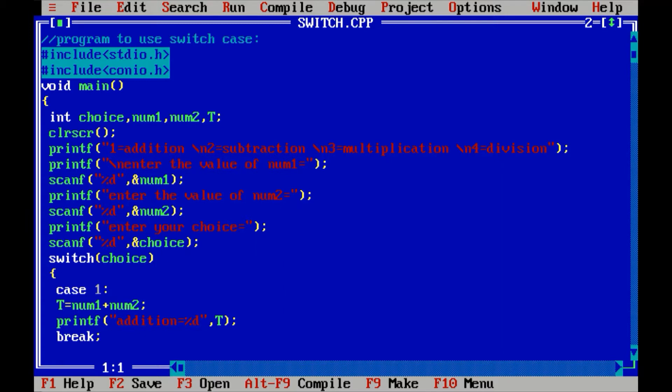First of all, let me introduce what is switch case. The switch statement is a multi-way branch statement. It provides an easy way to dispatch execution to different parts of code based on the value of an expression. Switch is a control statement that allows a value to change control of execution.